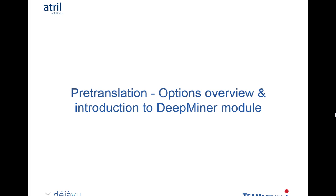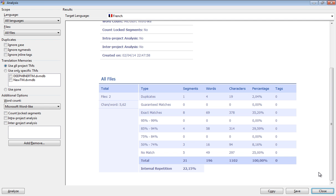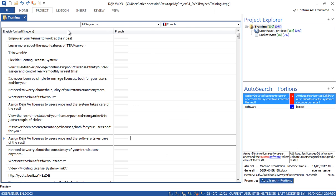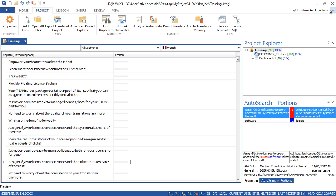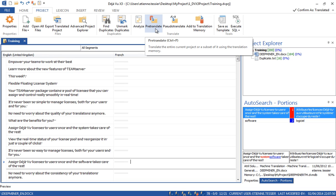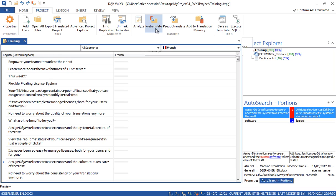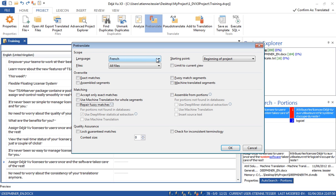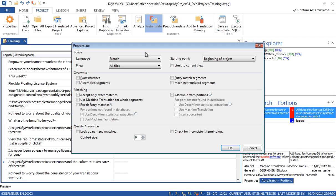Now let's pre-translate the translation project. We will first run a basic pre-translation and then look at the more advanced option. Under the Project ribbon you can see the pre-translate feature — let's click on it. You can choose to pre-translate the current language or all target languages, and one file or all files simultaneously. If you had already pre-translated, you can choose to overwrite certain matches according to status. Under the matching sub-menu you can choose to accept only exact matches. Let's do that and click on OK.